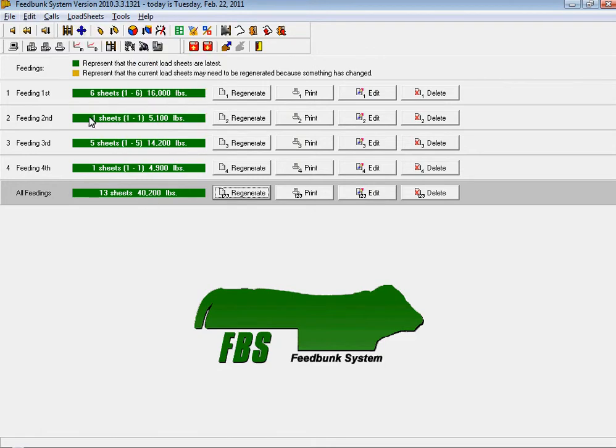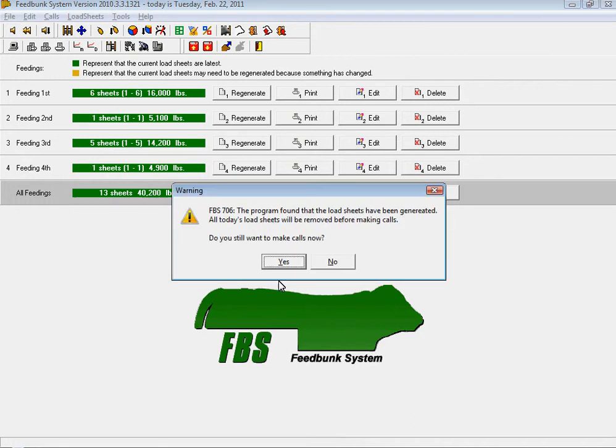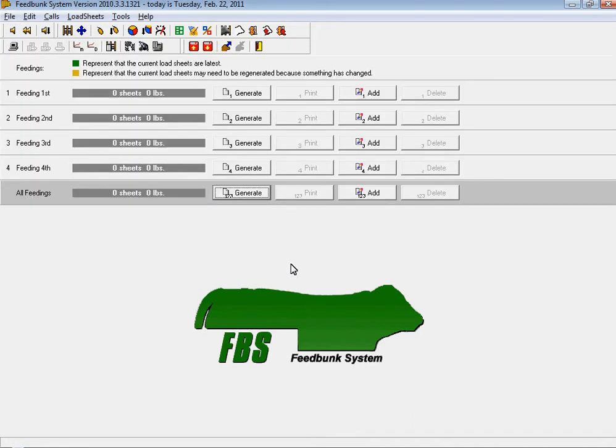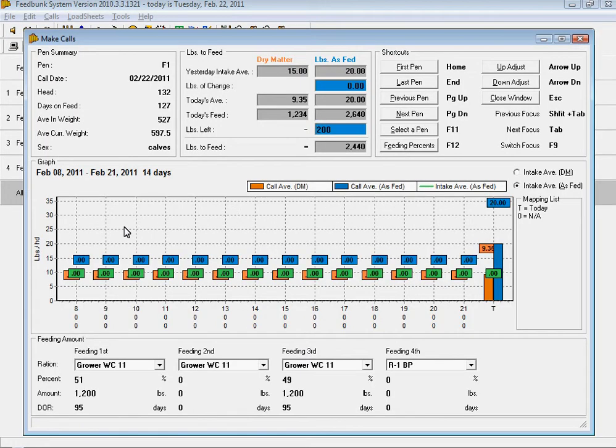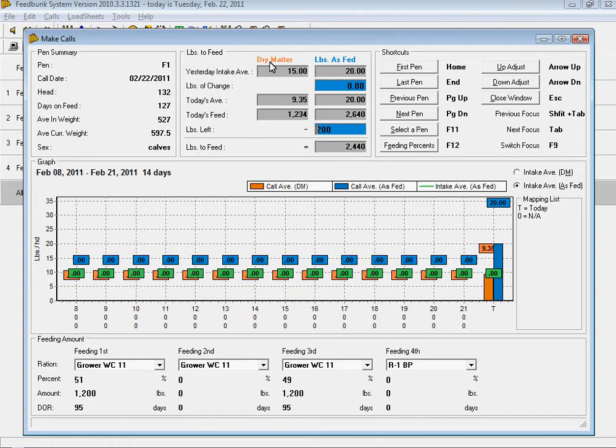Also, within the FeedBunk program, as you make your calls, you can have a graph that will show anywhere from 7 to 21 days of your past feedings. You can record feed either on a dry matter or on an as-fed basis.